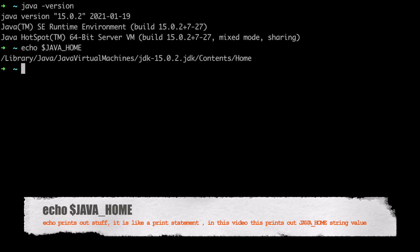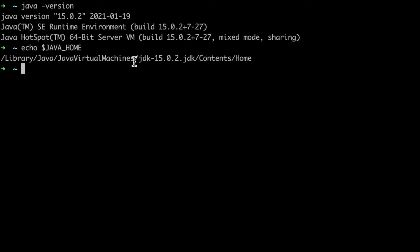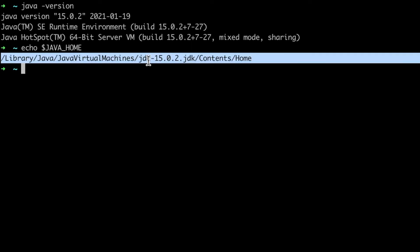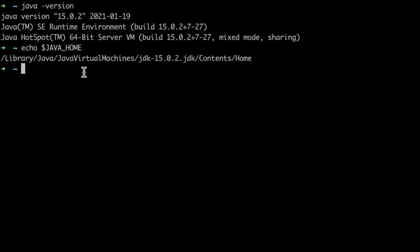You can also confirm by doing echo $JAVA_HOME, which will point to where JDK 15 is located. So what we need to do is change this JAVA_HOME so that we can use a different version of JDK.